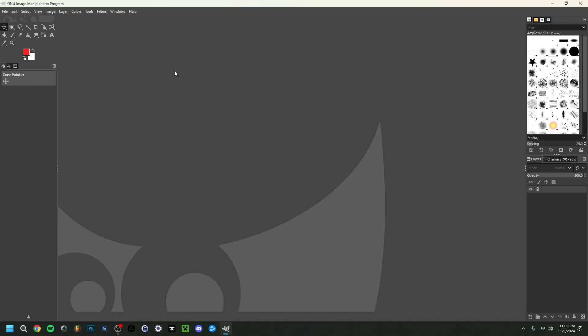Hi guys and welcome back to this channel video. Today I'm going to show you how to use GIMP. This is going to be a beginner's tutorial. I'm going to go over all of the tools, the tabs, and also show you how to make a thumbnail within GIMP, so by the end you'll have most of the basics.